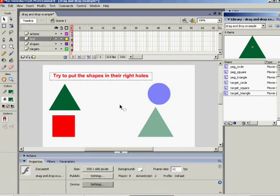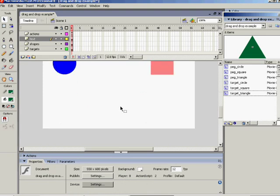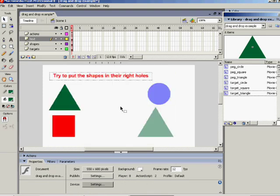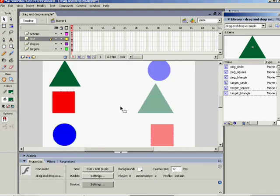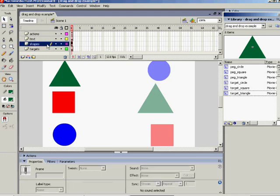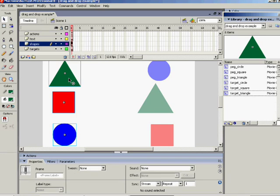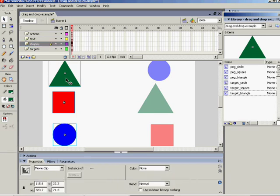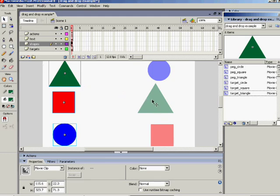Let's have a look now at putting in the code on the actions layer. If we go to the actions layer itself, we're looking here at the shapes and the targets again just to check what the objective is - moving a peg to a target. Now let's put in the code for that.